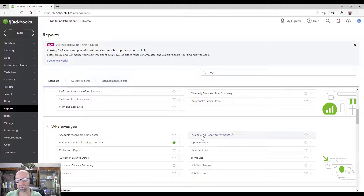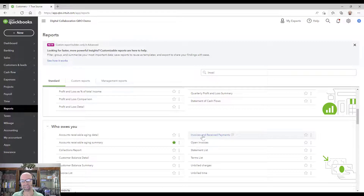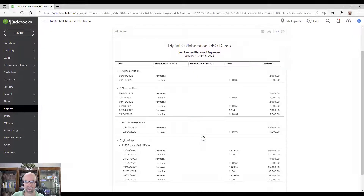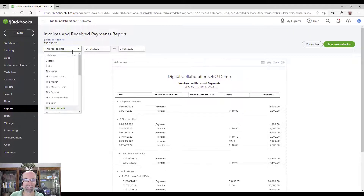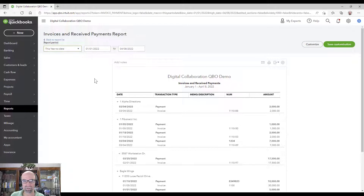Today's video is going to focus on this report here called Invoices and Received Payments. The first thing you do when you run it is verify the current time frame — I've got this year-to-date, which is fine.